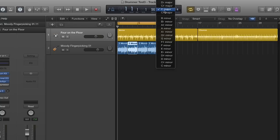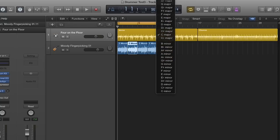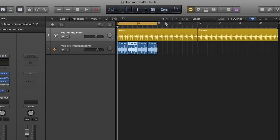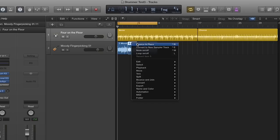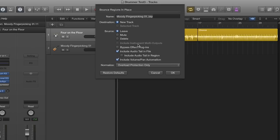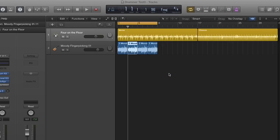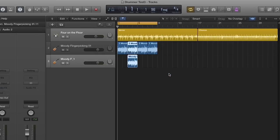Change the master key signature of the entire project to the key of F. Now of course all the loops are going to play in the key of F. But here's the trick: we bounce in place each of the loops to make a copy in the new key. I'm going to save it with the name F at the end so I can keep track of which loop is which. Make sure 'leave original' and 'save to a new track' are selected. Now we have a copy of the loop in the key of F.